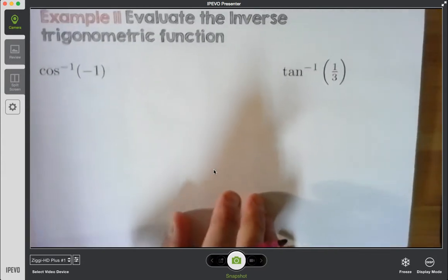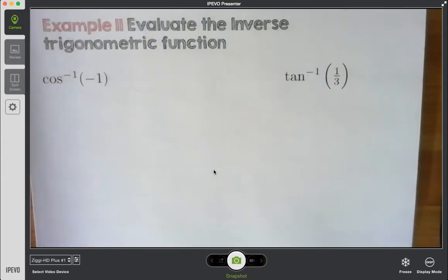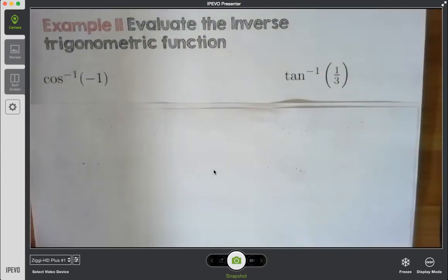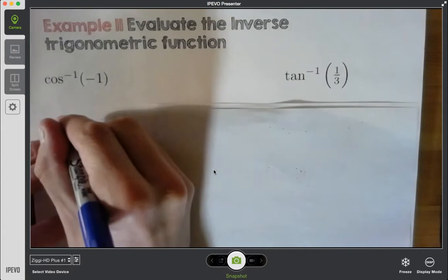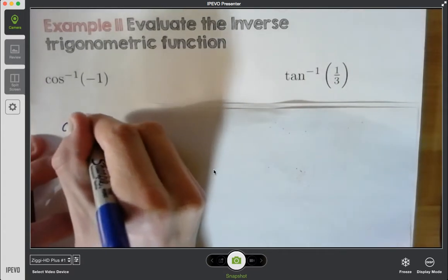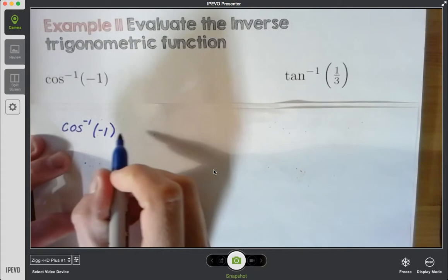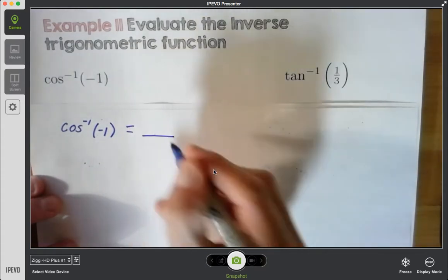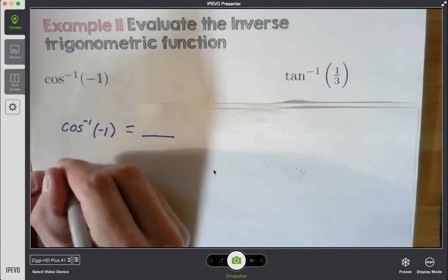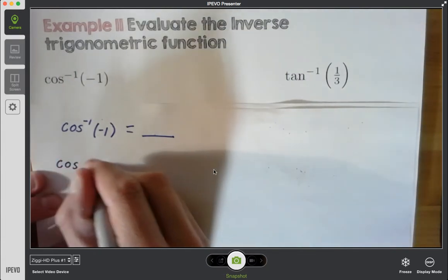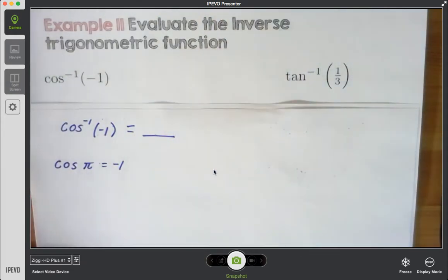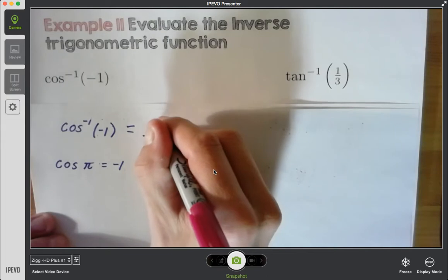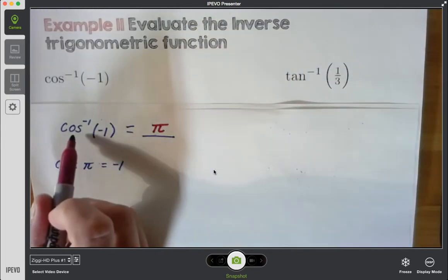Here are two more examples. Evaluate the inverse trig function: inverse cosine of negative 1. I need to find the angle measure where my cosine is negative 1. The parentheses there just means function notation. I know that cosine of pi gives me negative 1, and that's my answer. That's the angle that gives me cosine of negative 1. With inverses, we're talking about angles.